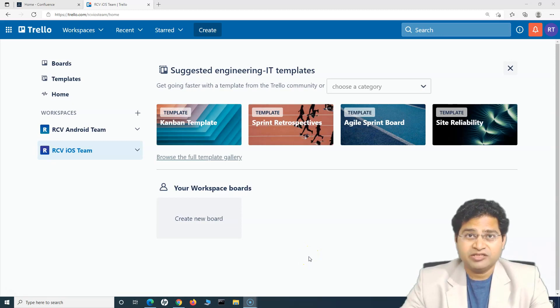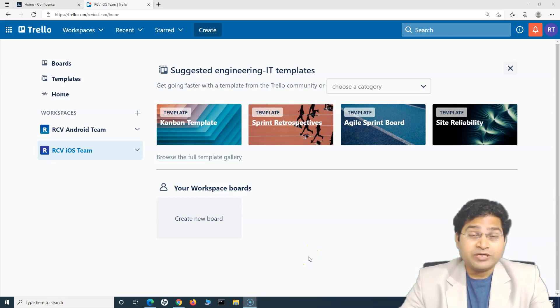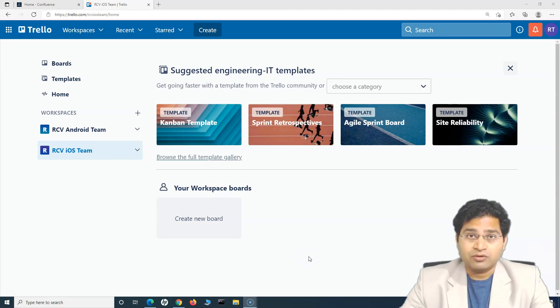Hey everyone, welcome back. In this Trello tutorial, we are going to understand about the boards in Trello workspaces.